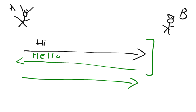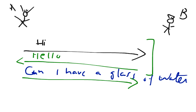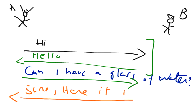For example, 'Can I have a glass of water please?' And if person B has got a glass of water, then he would say 'Sure' and he will give him a glass of water.